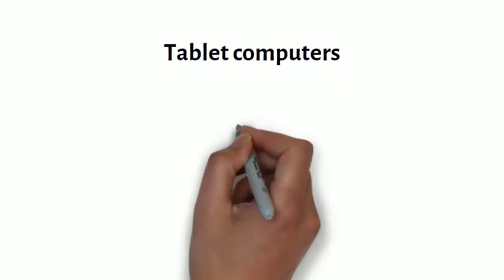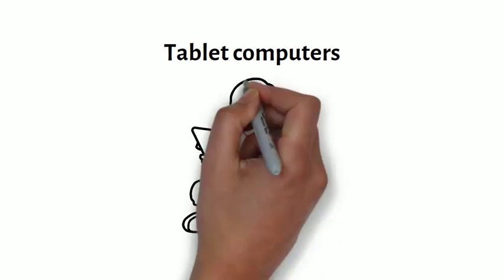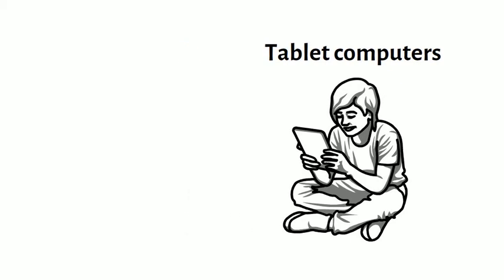Tablet computers, or simply tablets, are handheld computers that are even more portable than laptops. Instead of a keyboard or a mouse, tablets use a touch-sensitive screen for typing and navigation, like an iPad.